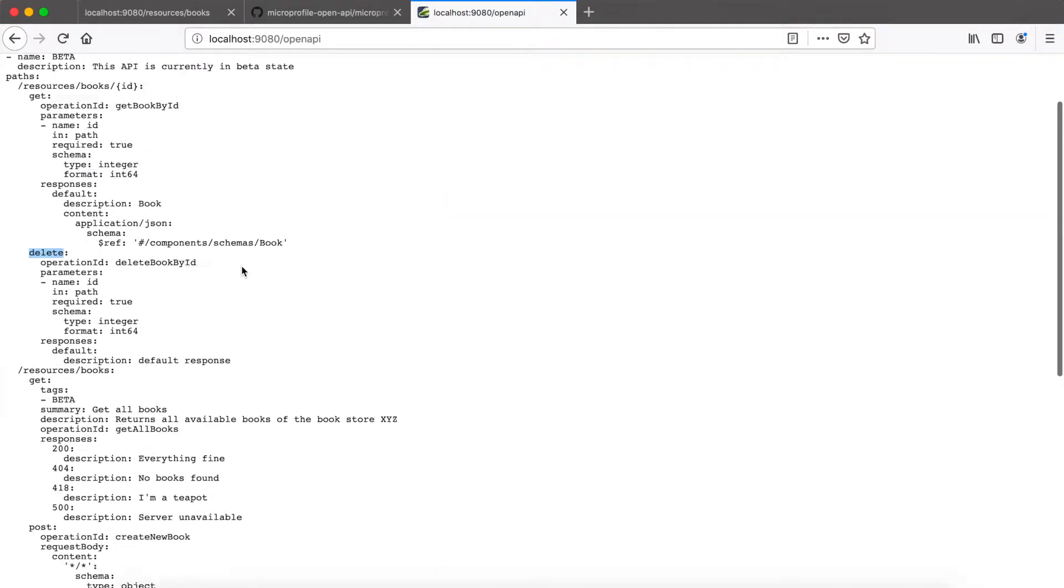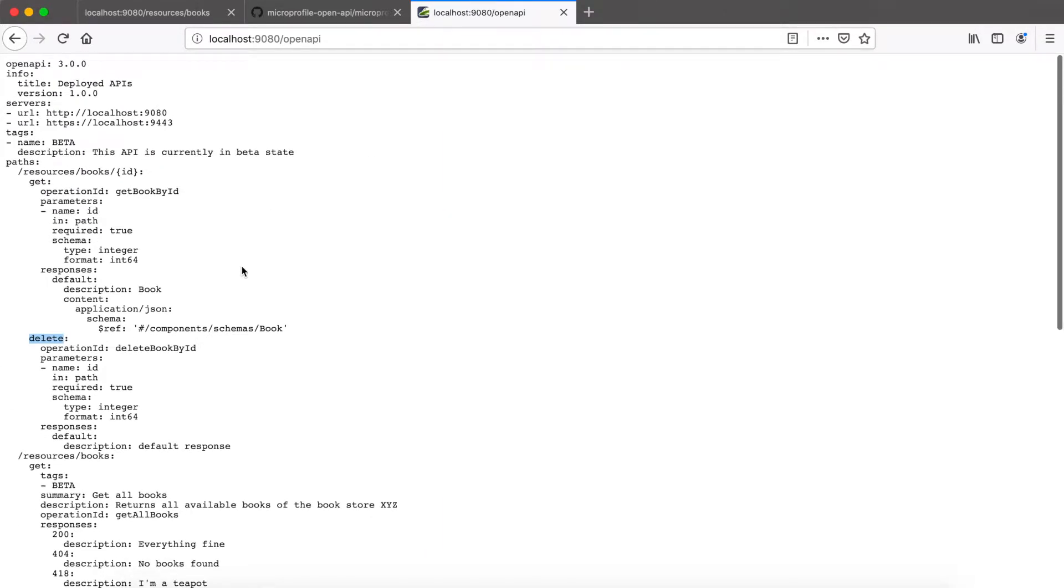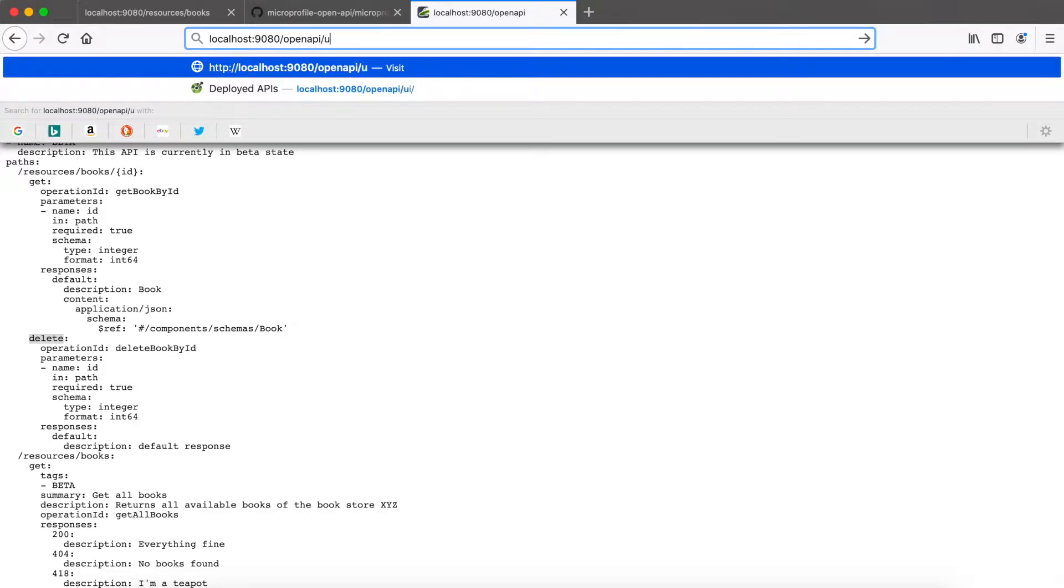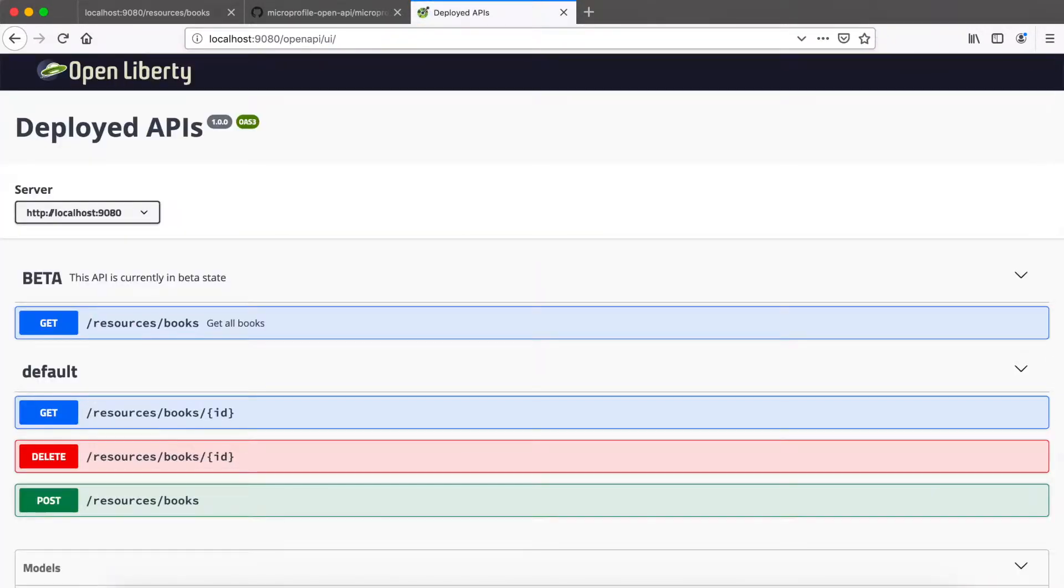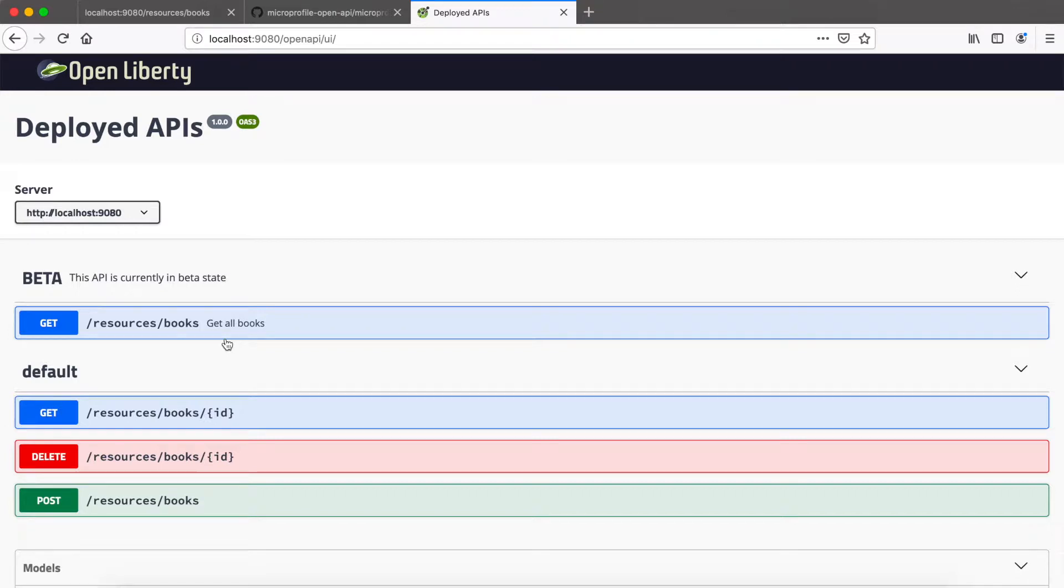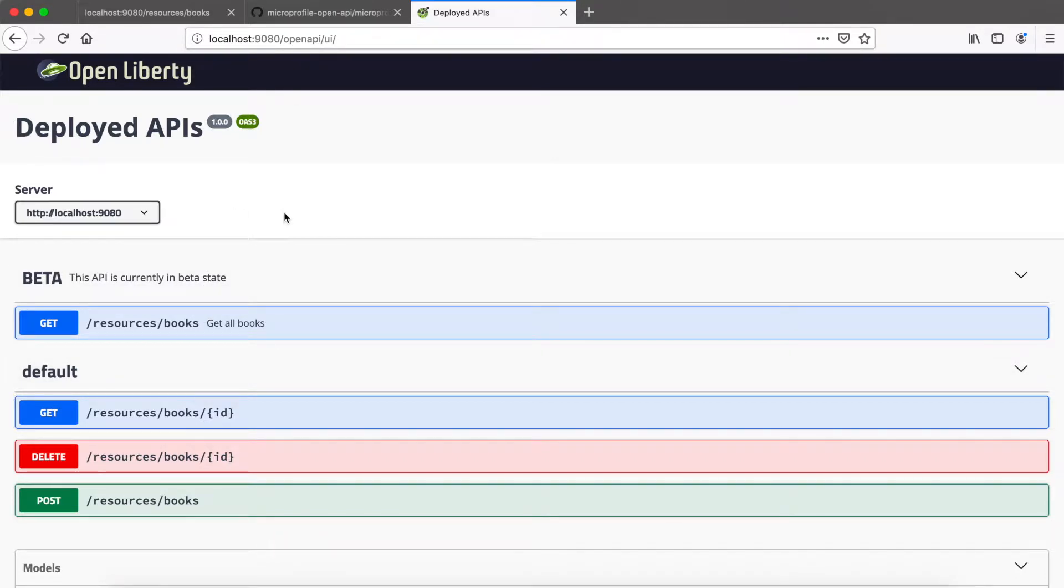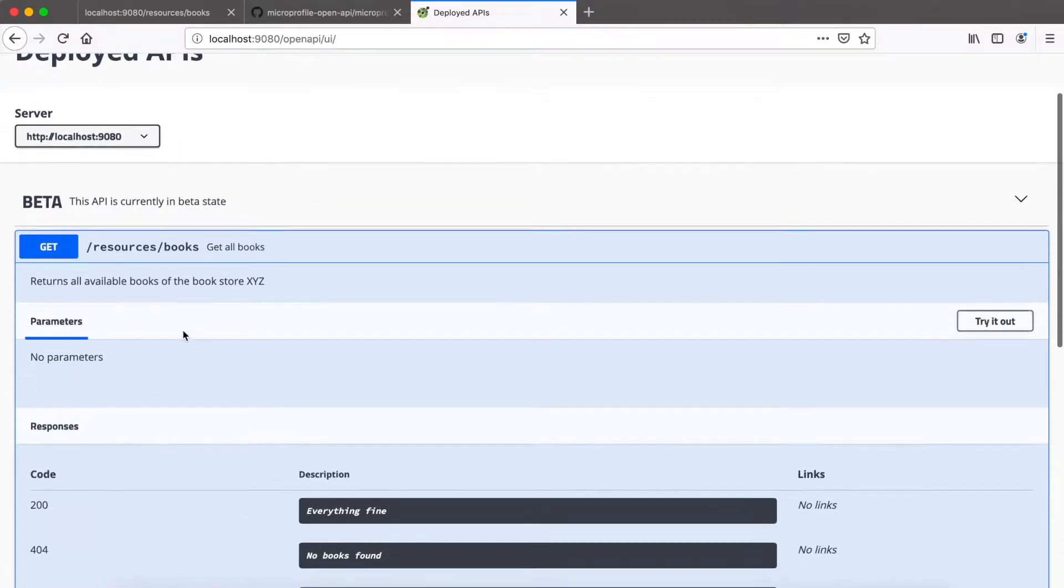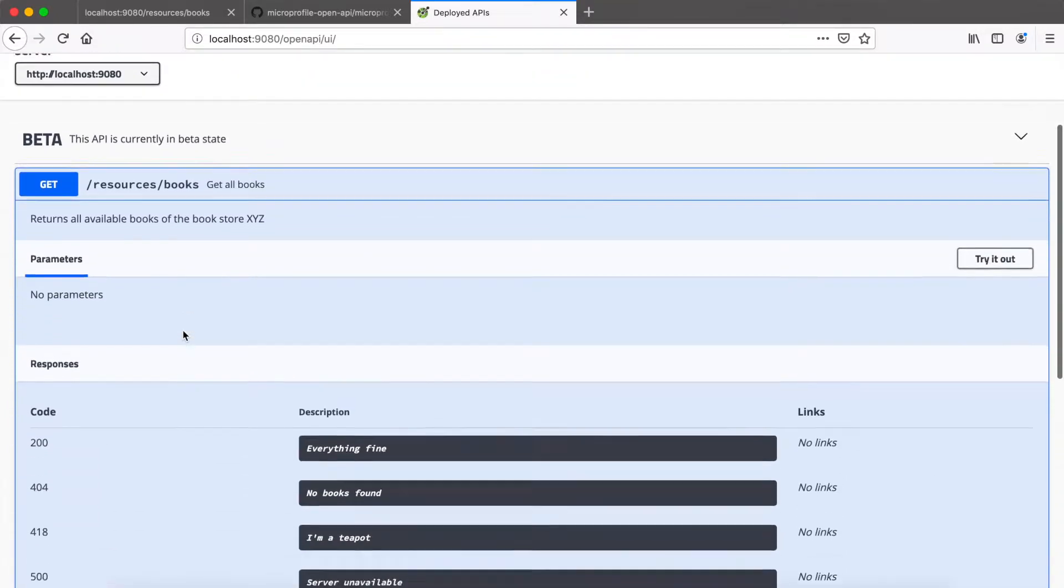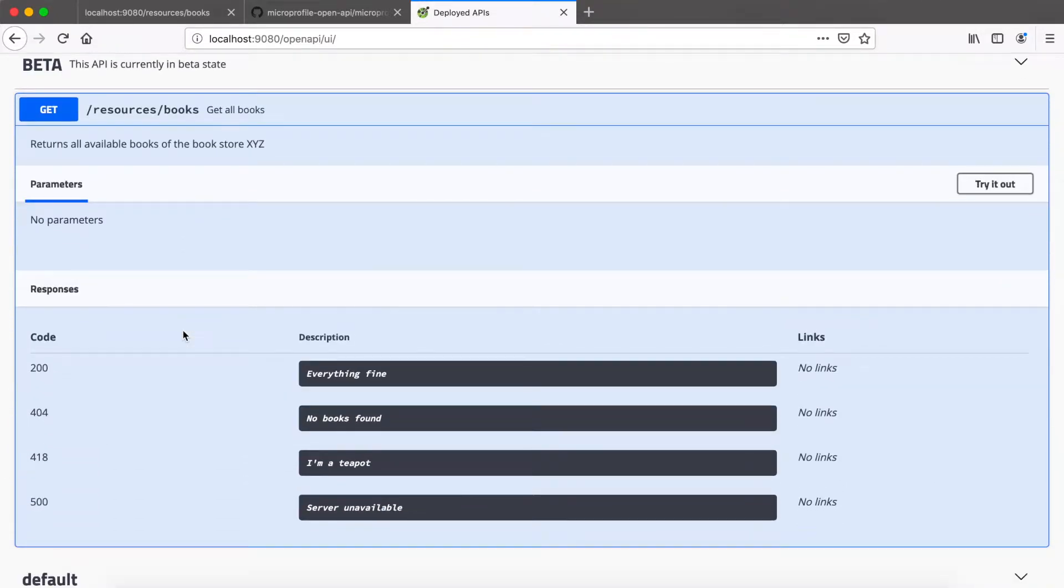If you're using Open Liberty you will get something in addition. So this is not part of the specification but this is vendor specific to Open Liberty. You will get a nice user interface for your API. So this looks quite similar to the Swagger UI. And based on your Open API document which was generated in the background, you'll now also have a more visual representation of your API.